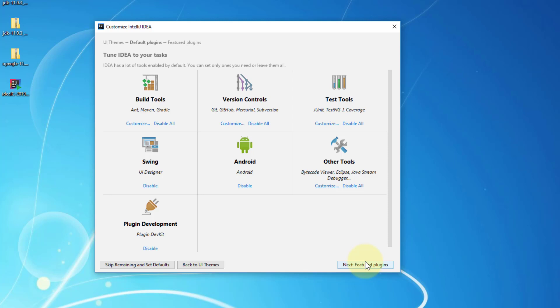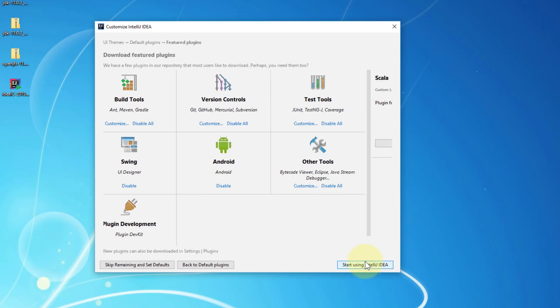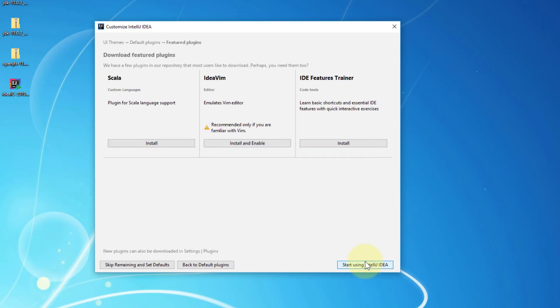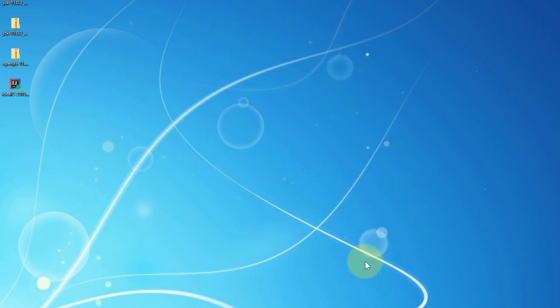I want to show you what's available, and now start using IntelliJ IDEA. It will take a few seconds so let's wait.